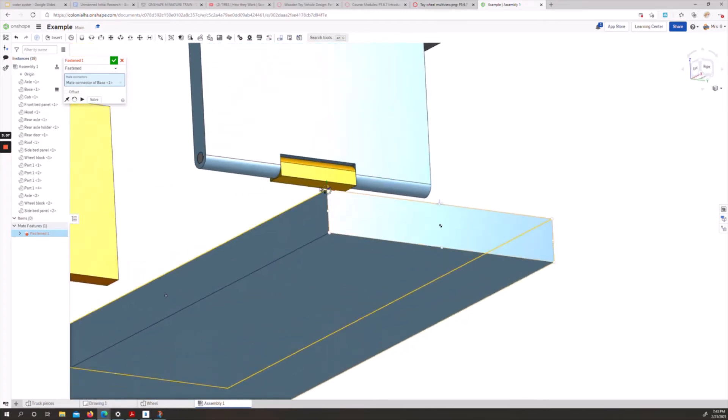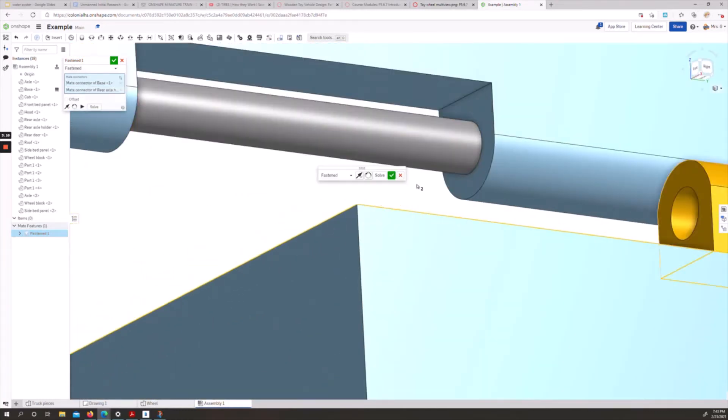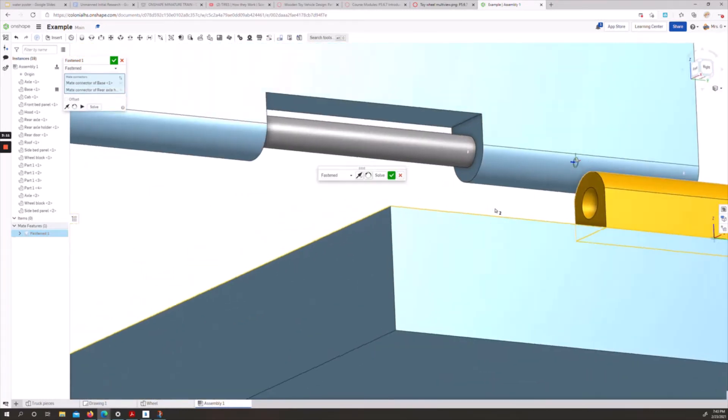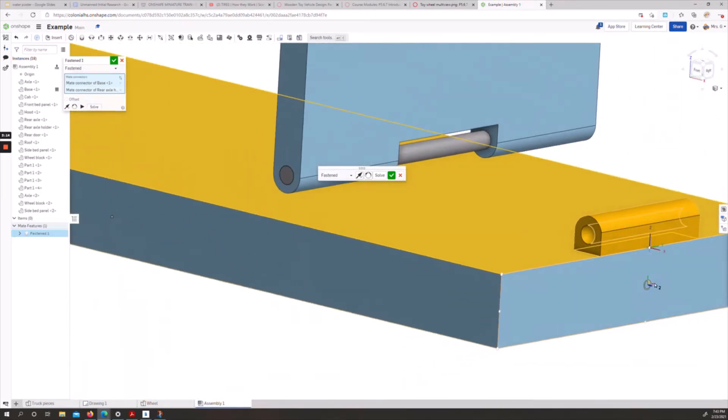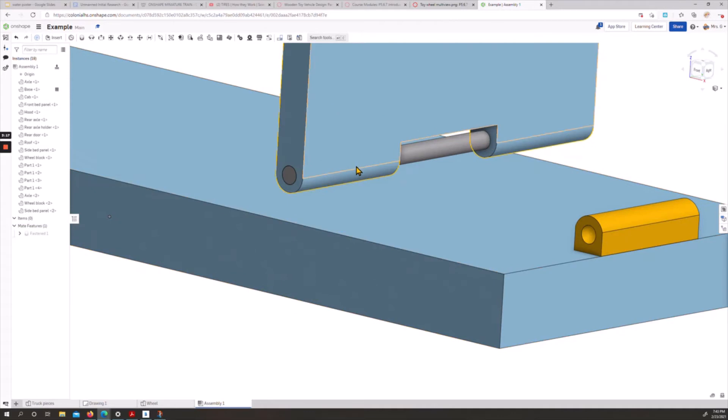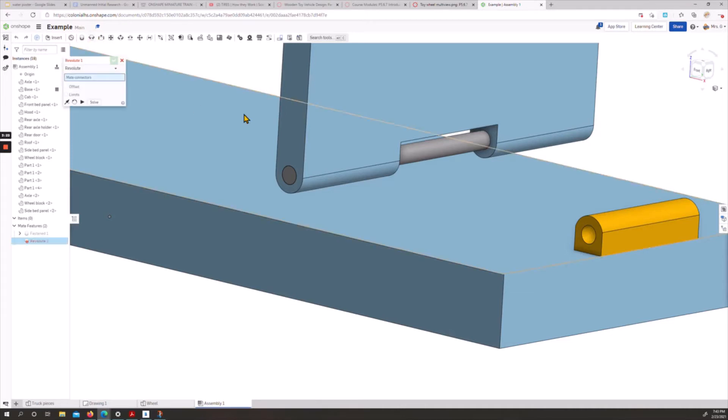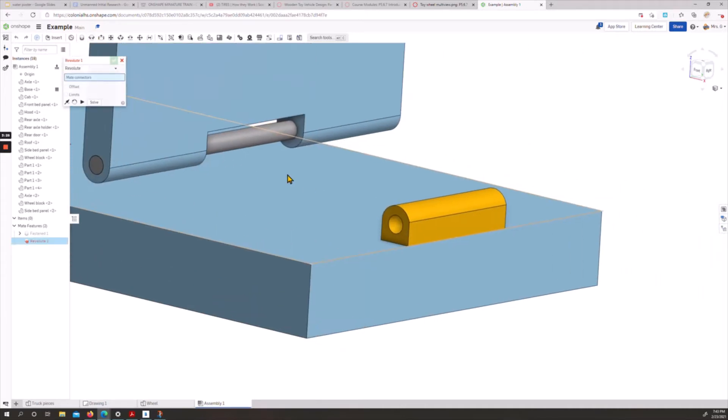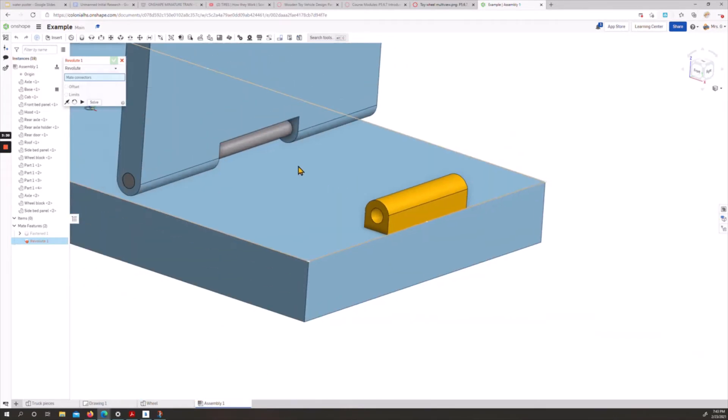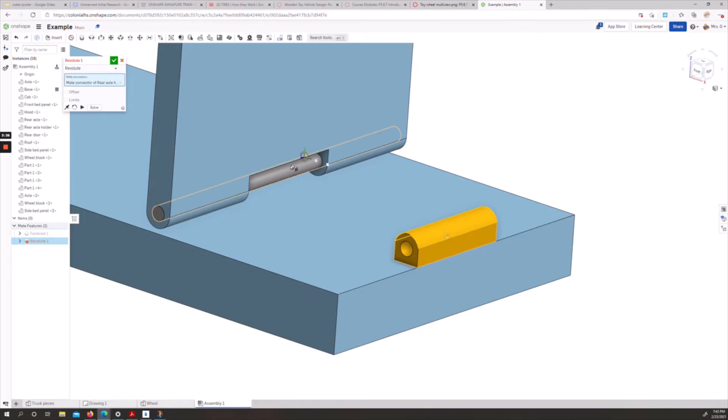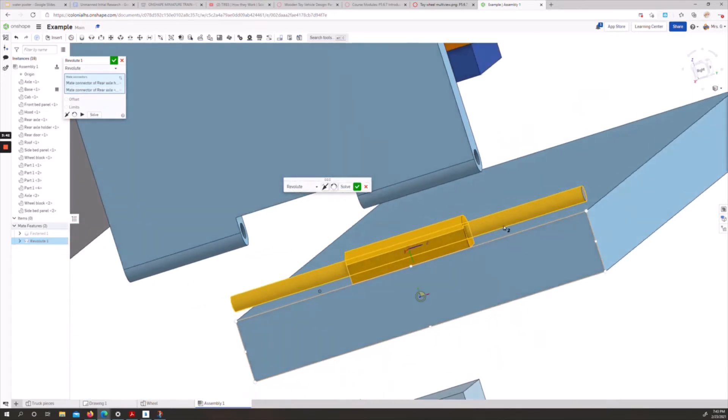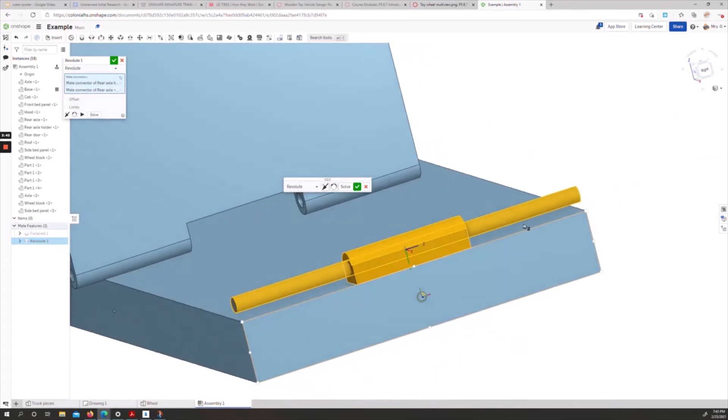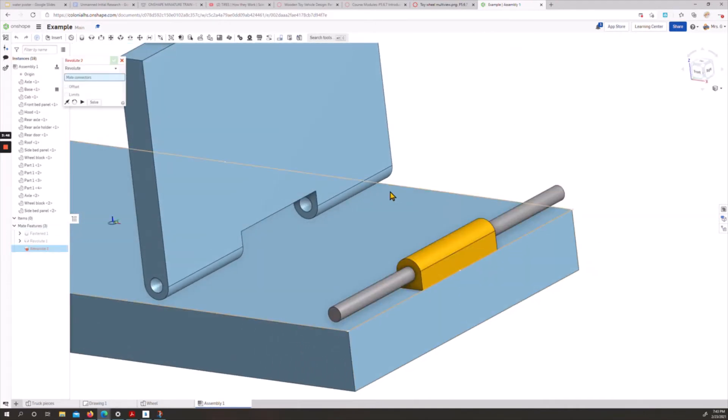We're going to take our fastened mate, and we're going to do the flat middle connector on the bottom, and the flat middle of the edge connector. If you notice, these work out to connect to where they're supposed to. We see our axle here, and we can accept that.